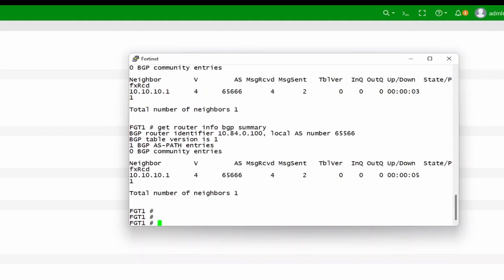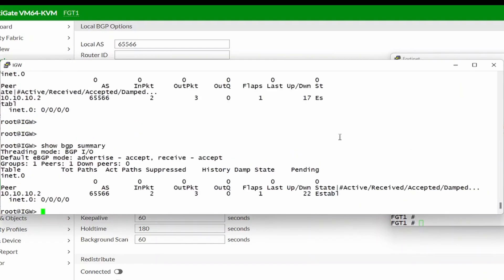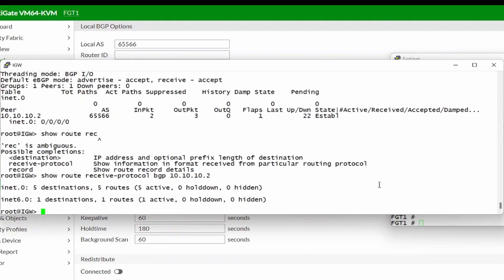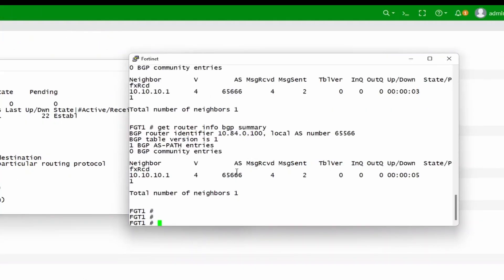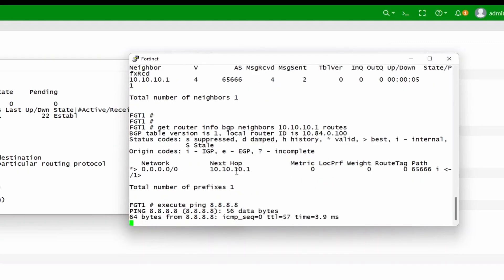Let's just confirm on the Juniper side — do a show BGP summary. Established. Let's do a show route receive protocol BGP from that neighbor — no routes are being received from that neighbor yet. Let's check if we're receiving any routes from the internet gateway: 'get router info BGP neighbor 10.10.10.1 routes'. As you can see, we have a default route that we're learning. So if we actually do a ping, we should be able to get to the internet.